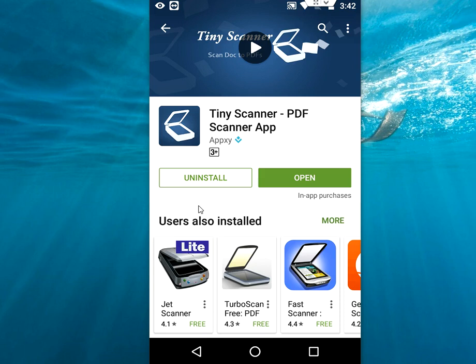Tiny Scanner is a very small, lightweight app for scanning your documents, receipts, and photographs.